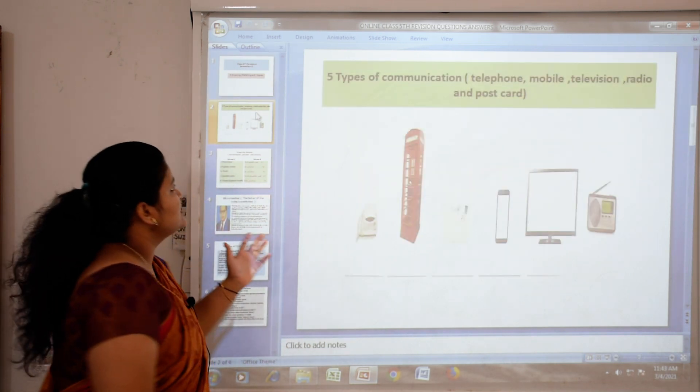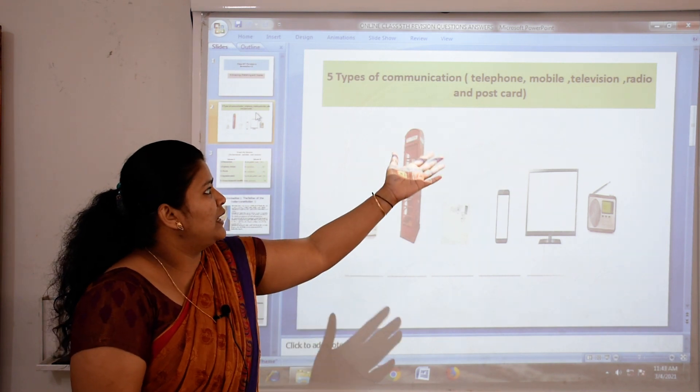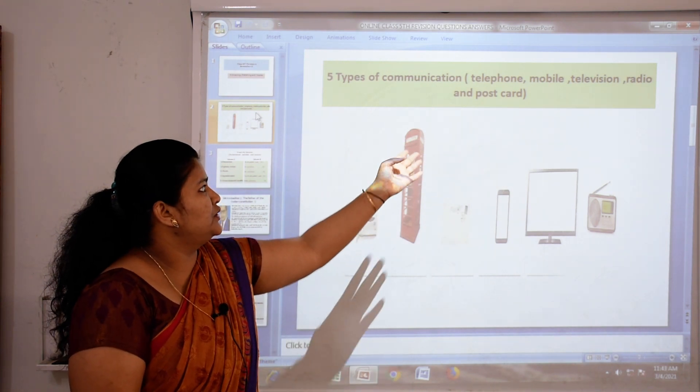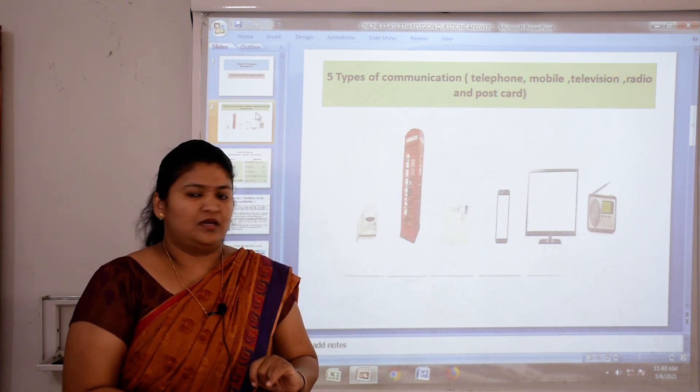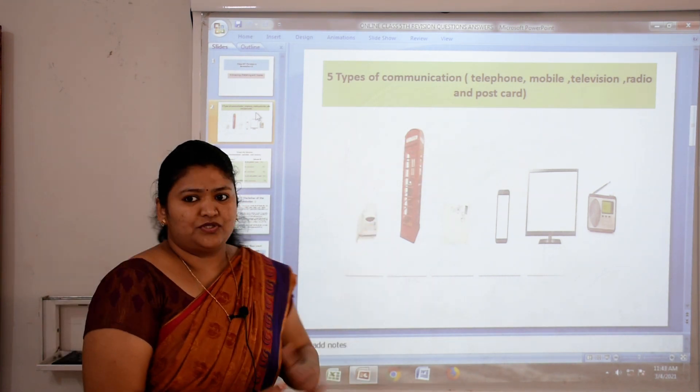Firstly, we see types of communication picture: telephone, mobile, television, radio, and postcard. This is a communication picture.